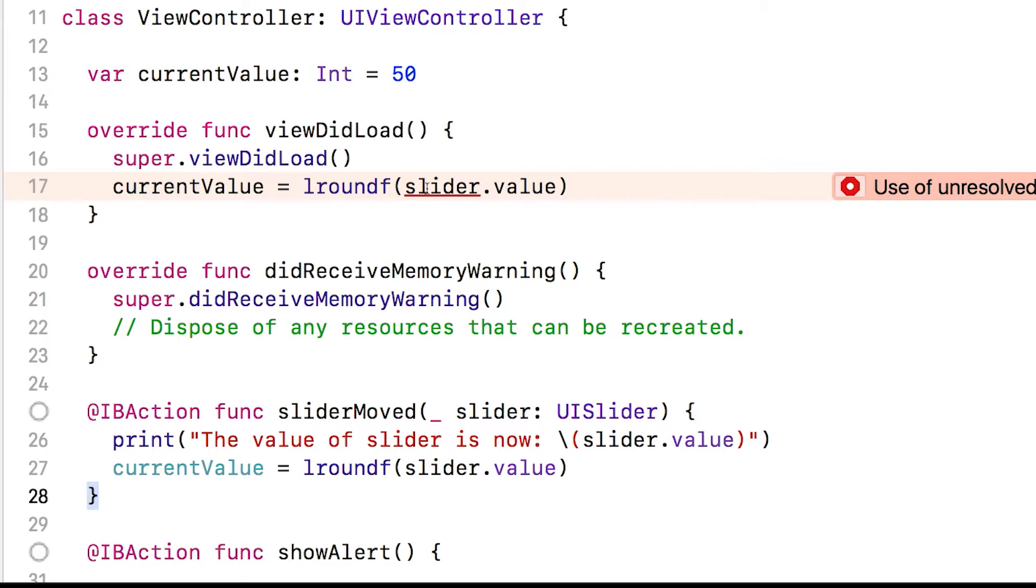Now, we solved this before by making a variable to store the current value. We need to do something very similar. We need to create a variable to store the slider so we can access it from viewDidLoad or any other method we might want. How do we do this?